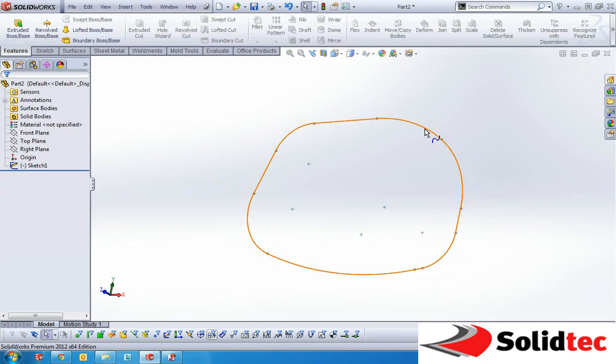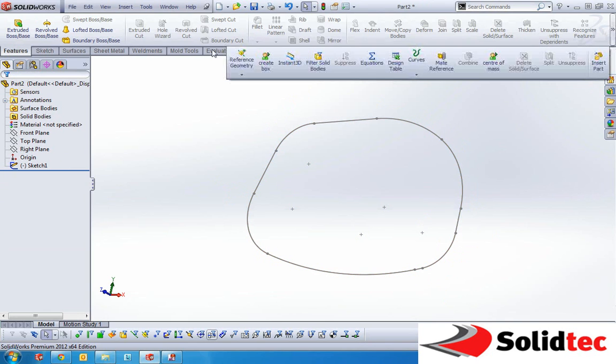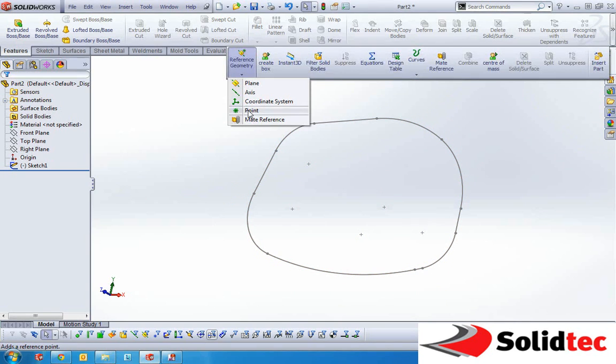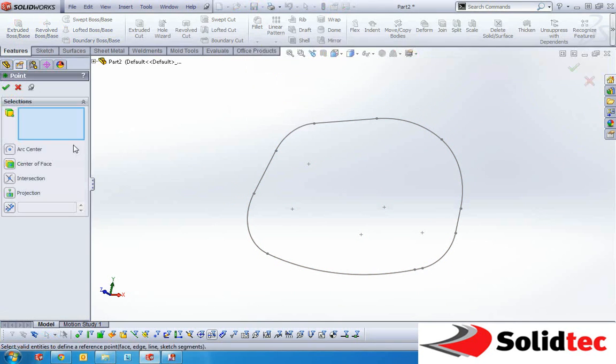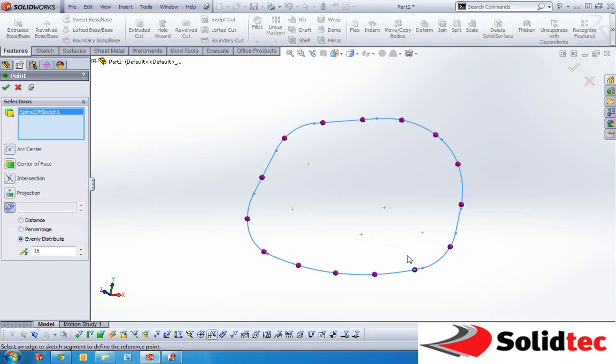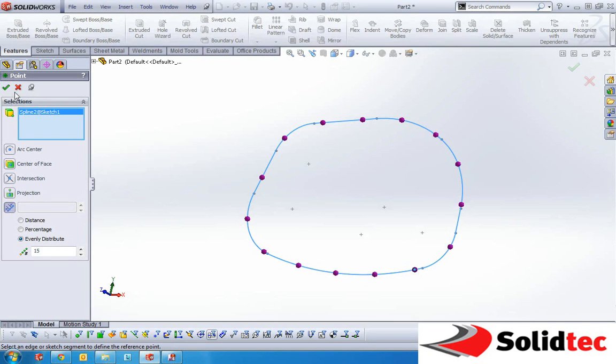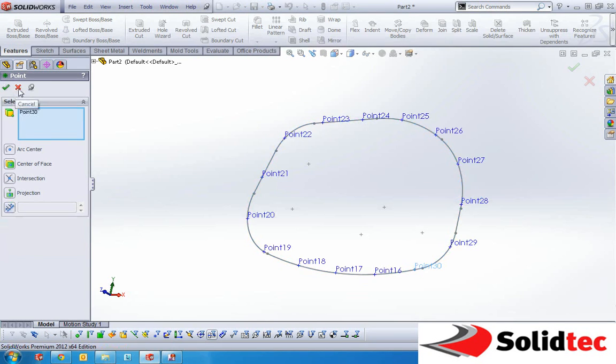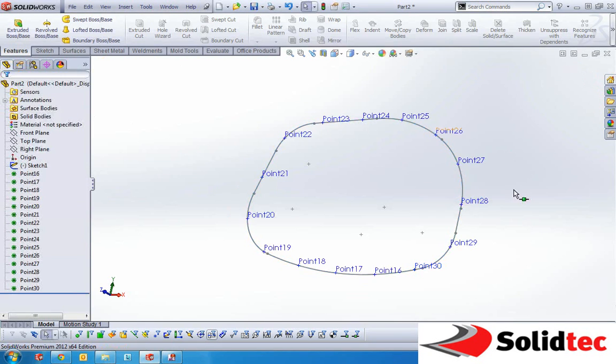Now in applying the fit spline, we've got just one continuous curve now. So we can go back into that point tool in my reference geometry, select the fit spline and now it generates evenly distributed points along that curve. When I go to press ok, it generates all the points.